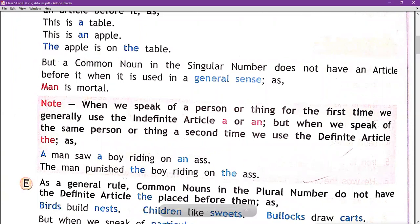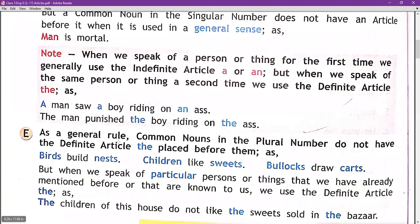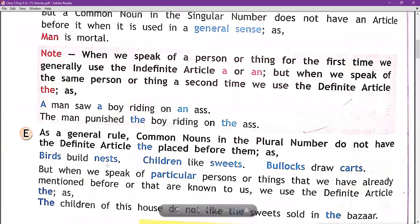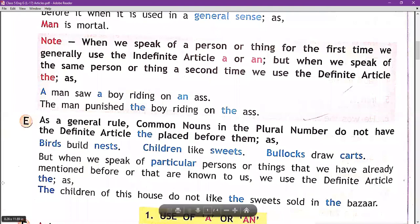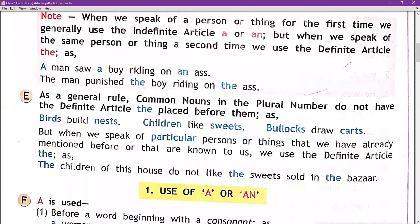As a general rule, common nouns in the plural number do not have definite articles. But when we speak of a particular person or thing that we have already mentioned before, or that is known to us, we use the definite article 'the.' For example: 'The children of this house do not like the sweets sold in the bazaar.'